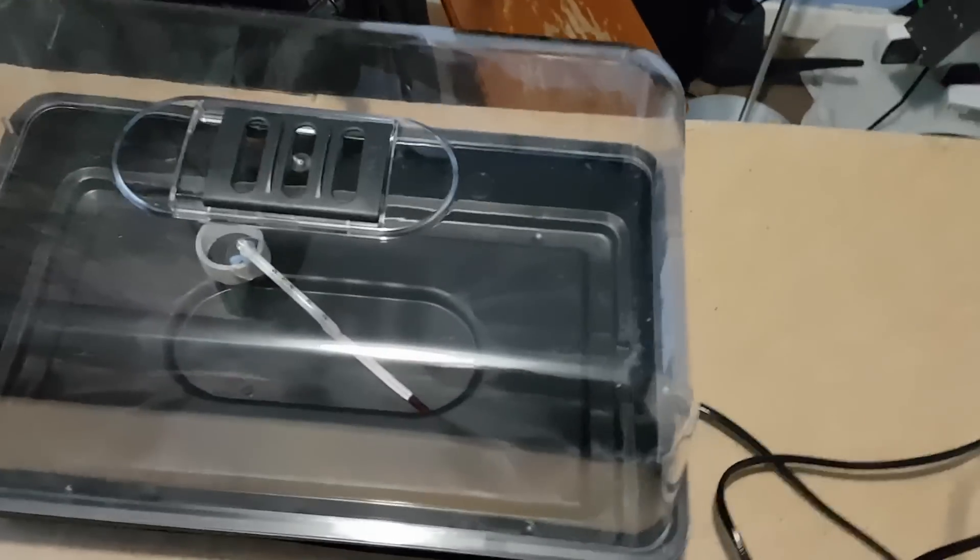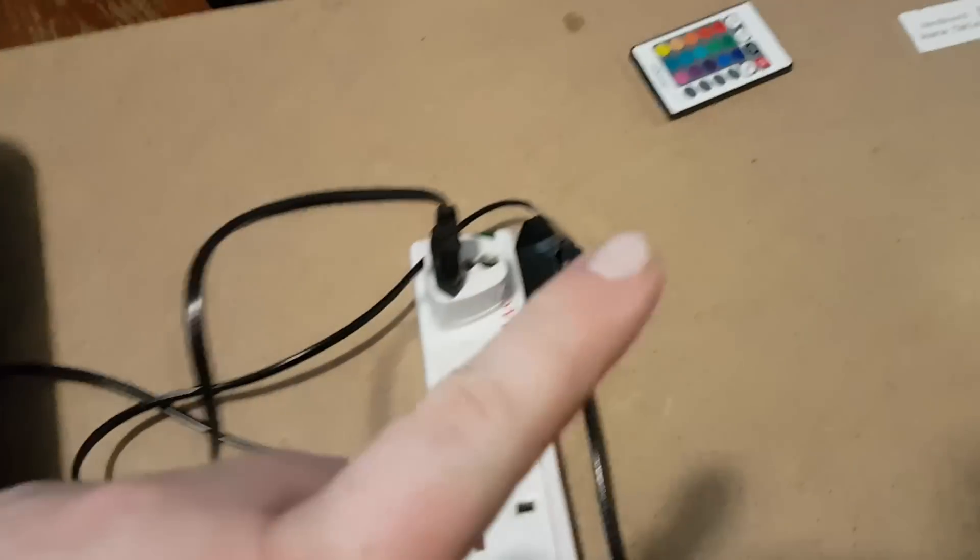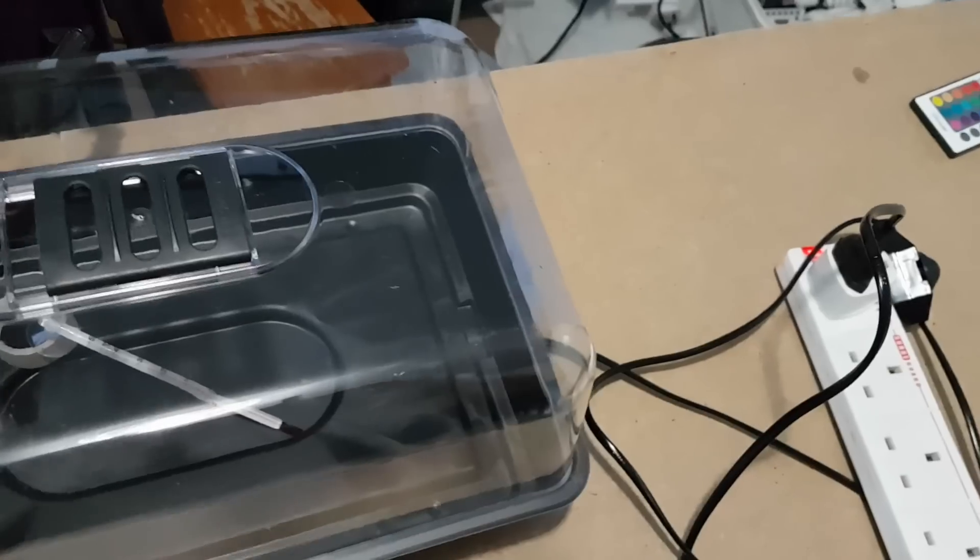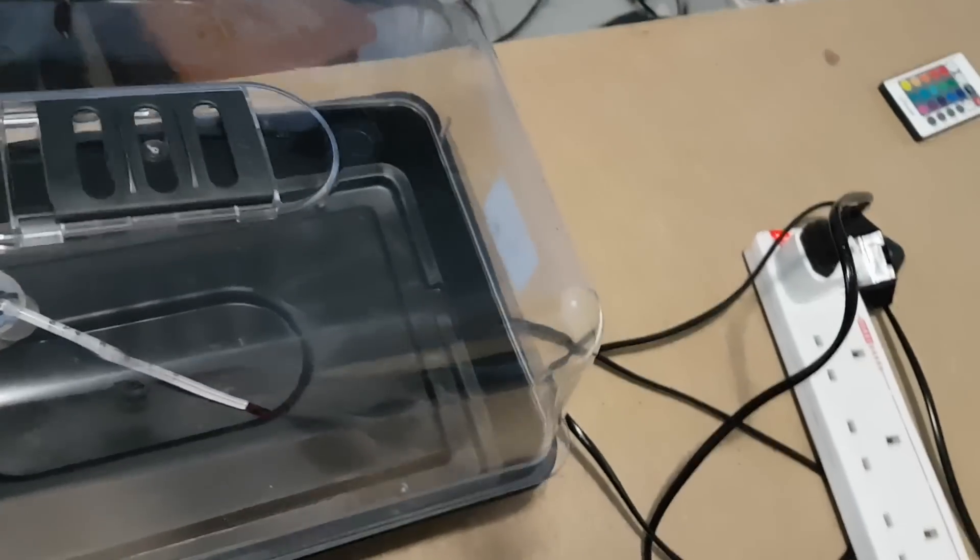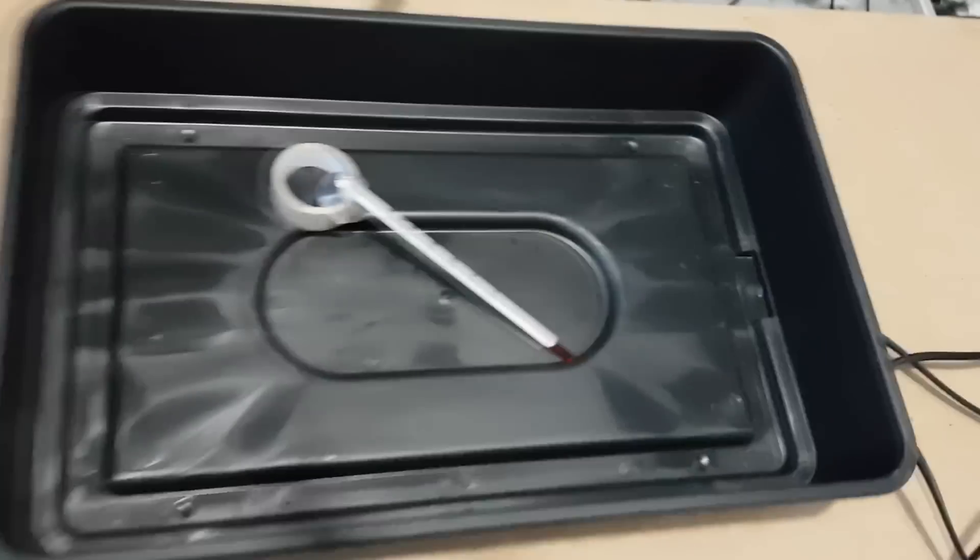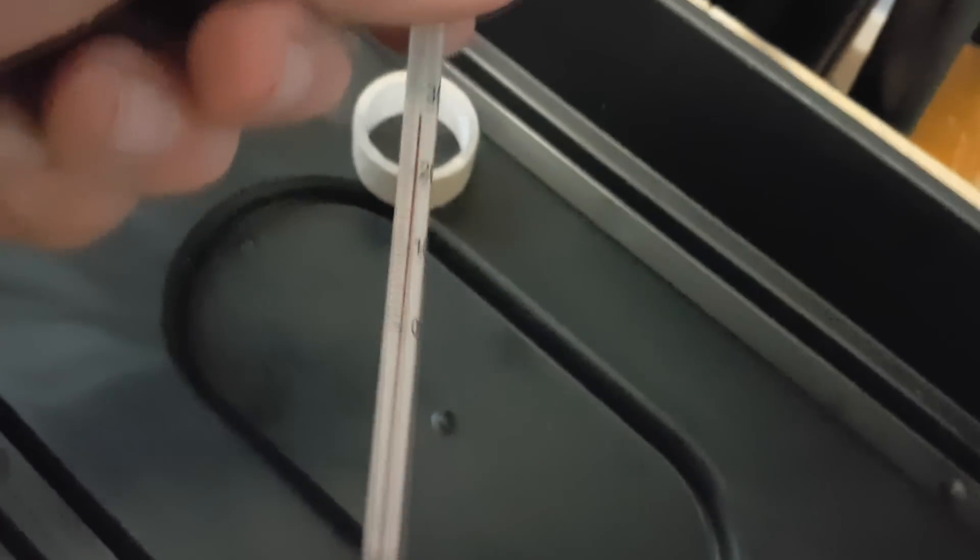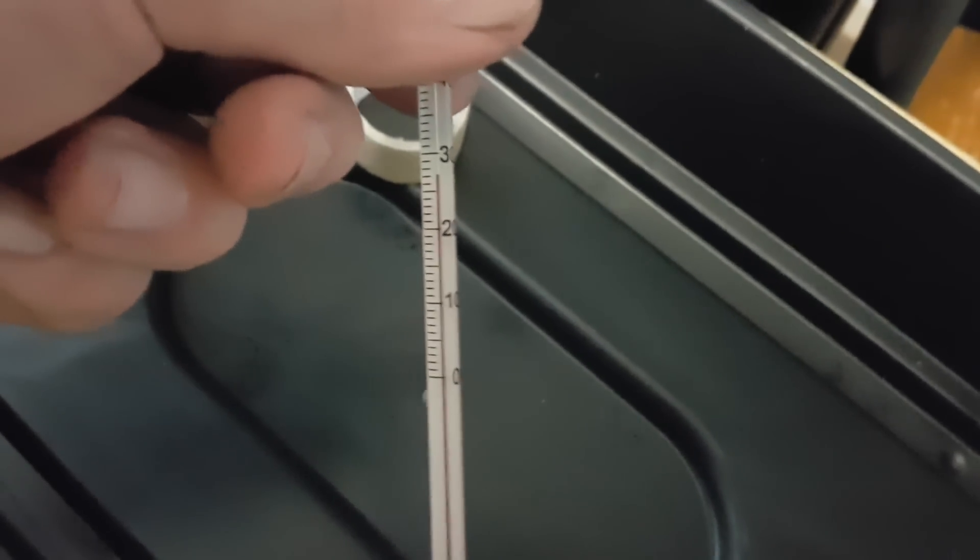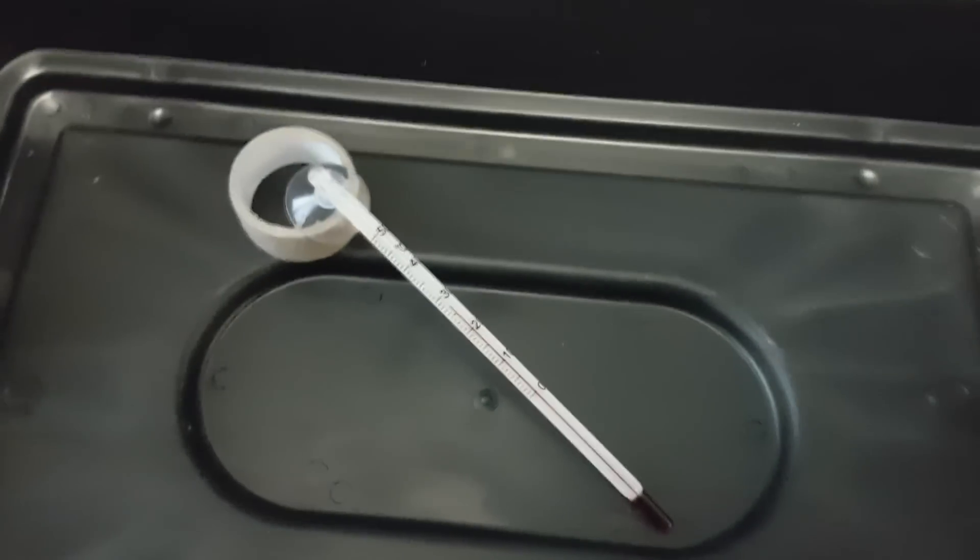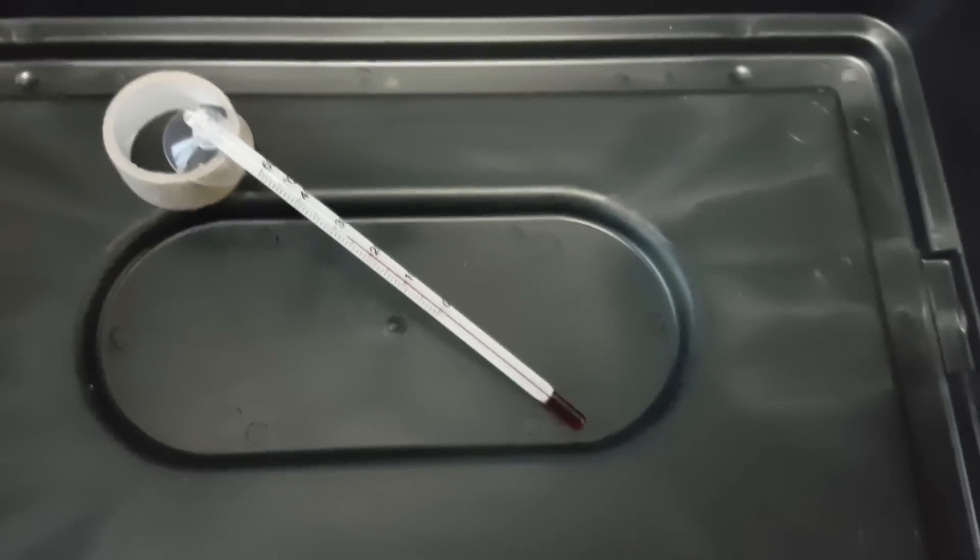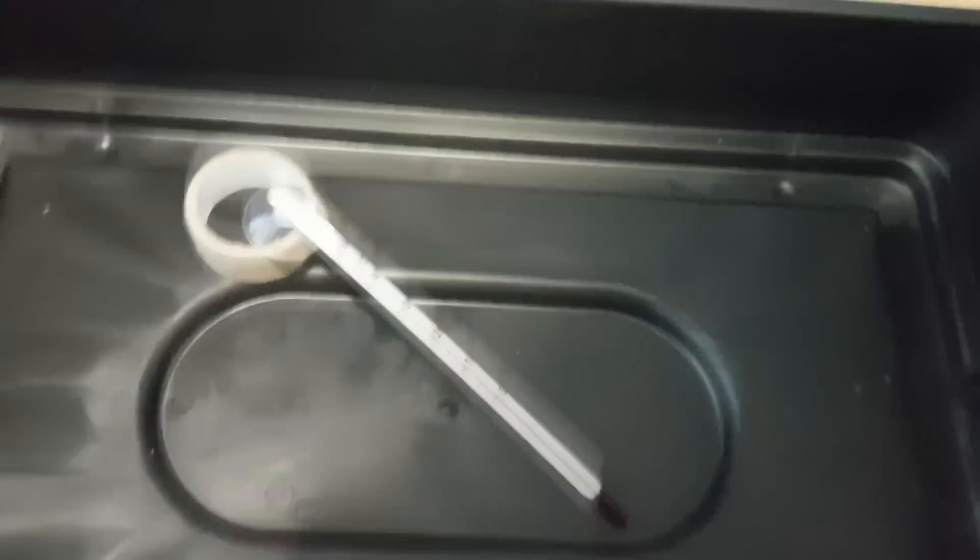So I've had this on the temperature on full now for about, I'd say about 5 minutes, if that. And the temperature now has got to about 26 degrees, 27 degrees. This will heat up until it gets to about 32 to 35 degrees.